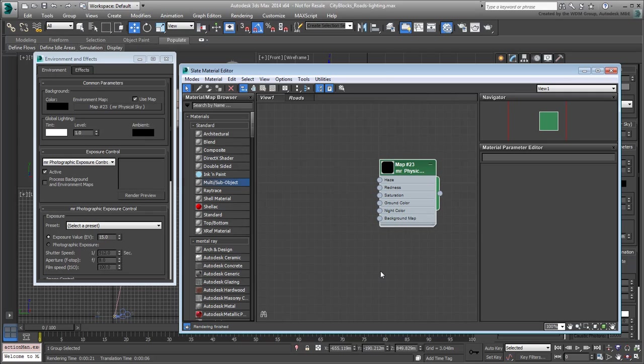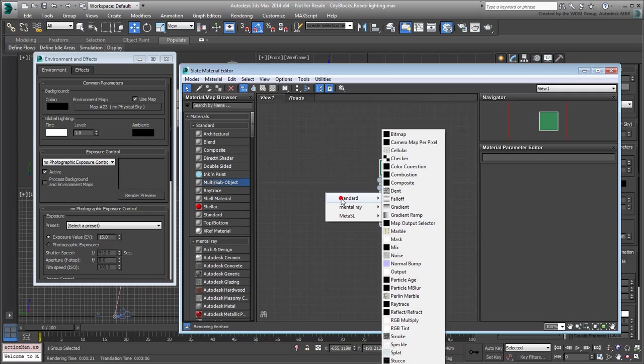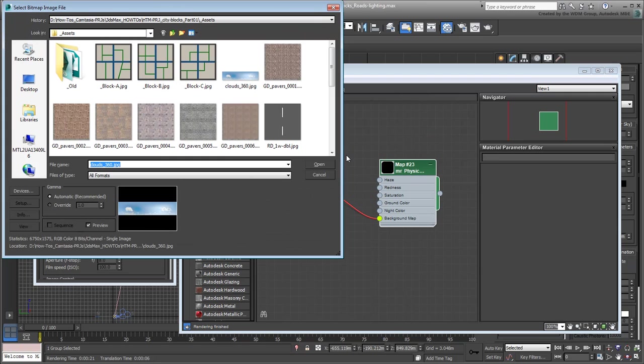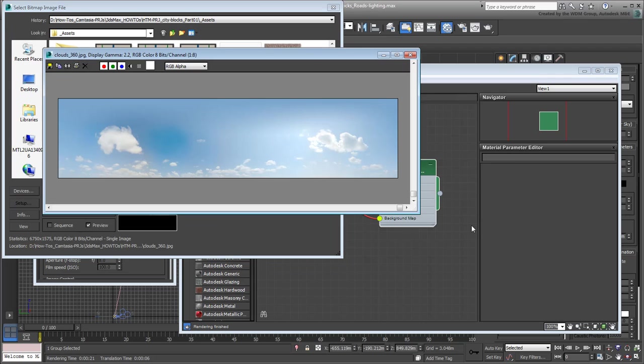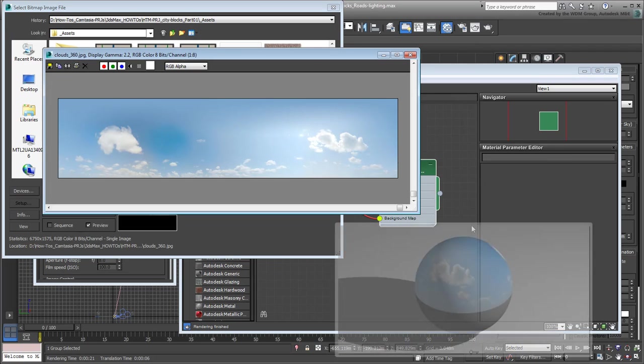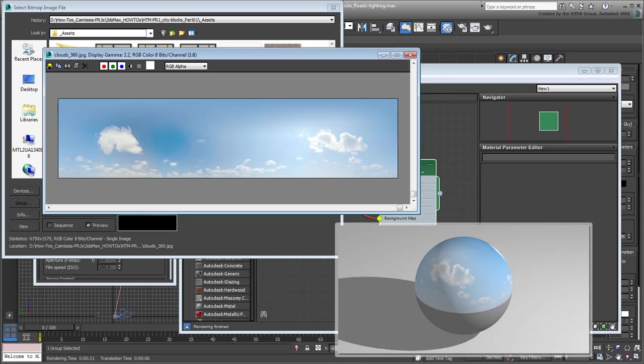Drag out the Background Map socket and choose Bitmap. Use the image Clouds 360 JPEG that you downloaded for this tutorial. Actually, this is not a true spherical map but rather a hemisphere.